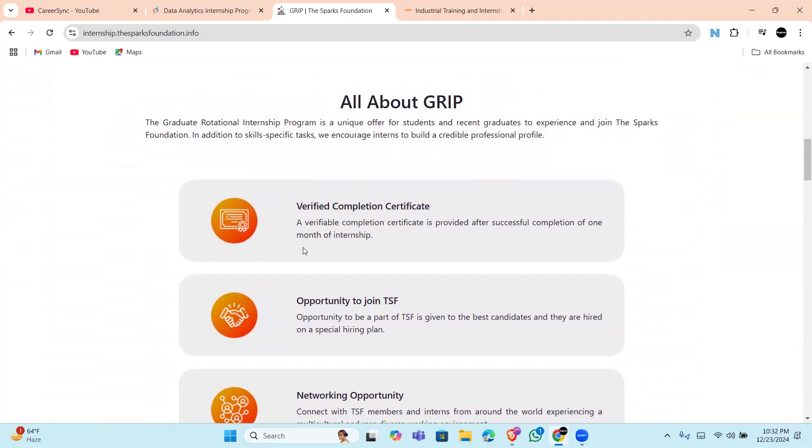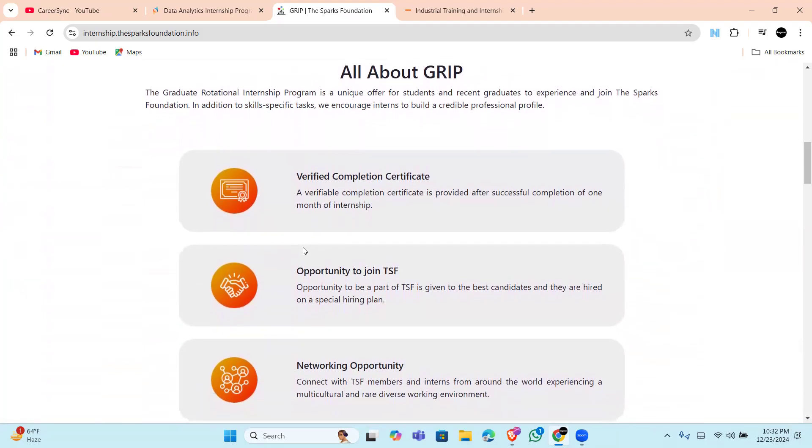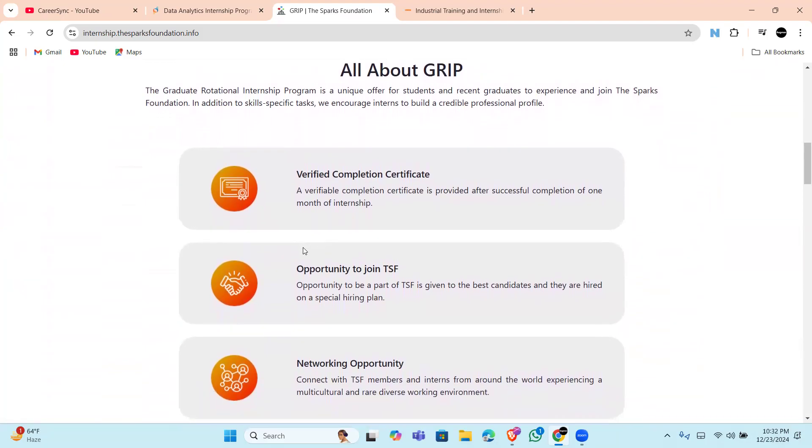So this one is for data analytics. In this, you will be gaining experience, guidance sessions, and an exclusive LinkedIn networking with your worldwide peers, means you will be not only working with Indians